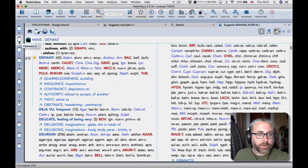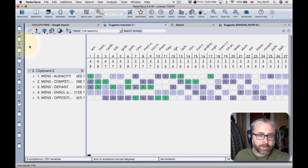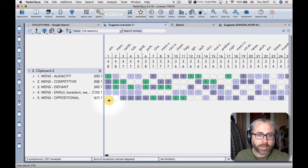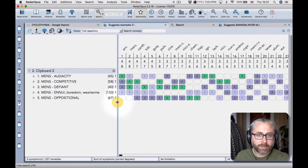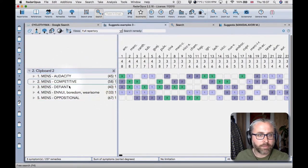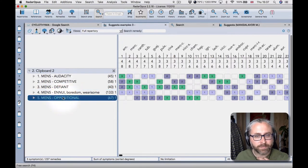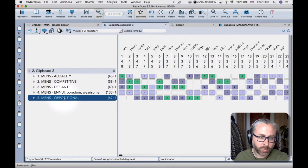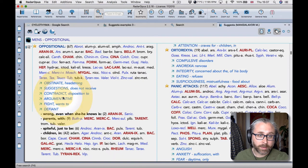So let me show you some other things. Let's open just, you know, a sort of analysis that I made, not thinking of anything in particular, just looking at some of the interesting rubrics in the mind section here, like oppositional.